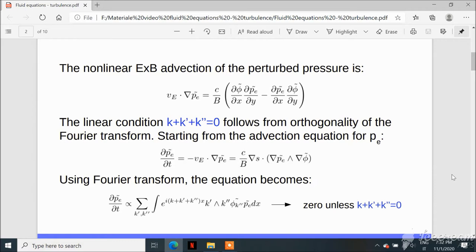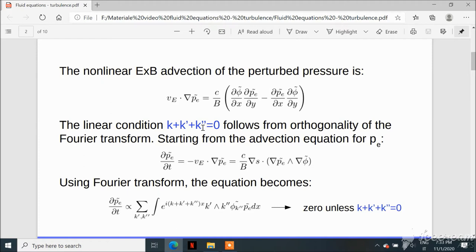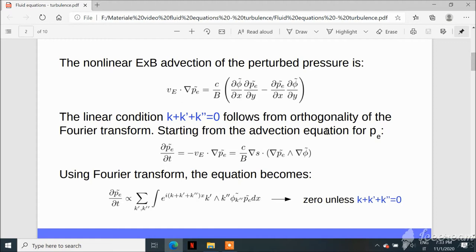The main dynamics we investigate is E-cross-B advection of the perturbed electron pressure. The E-cross-B drift can be written in terms of the electrostatic potential in the xy plane, involving x and y derivatives of both the electrostatic potential and the electron pressure. Since both fields are perturbations, this is a quadratic nonlinearity. These kinds of nonlinear terms are studied more easily by passing to Fourier space and looking at how different wave vectors are related.